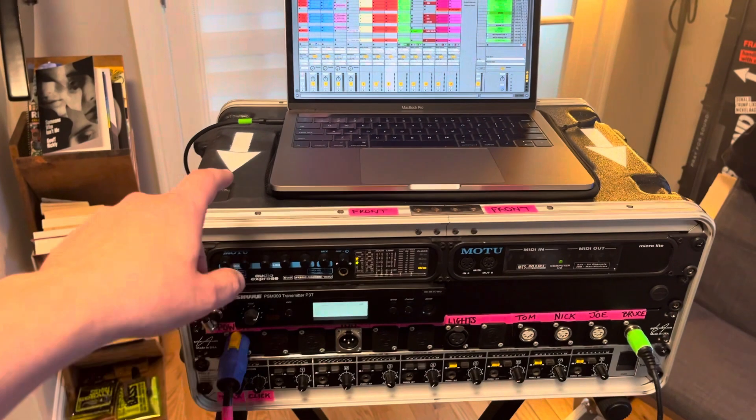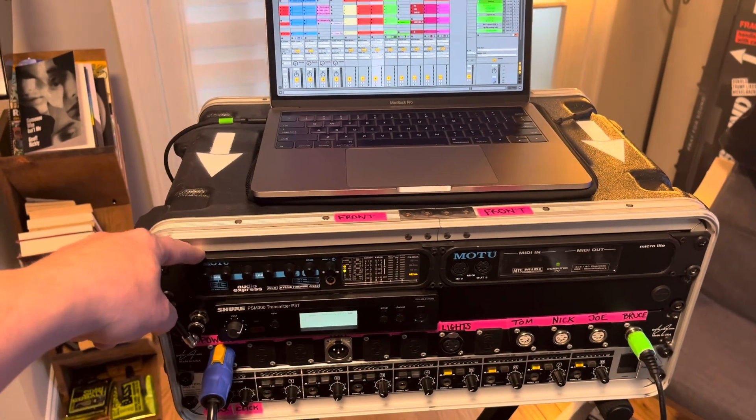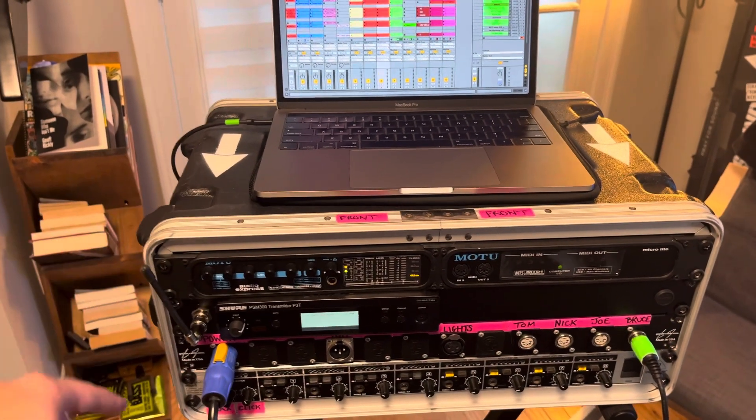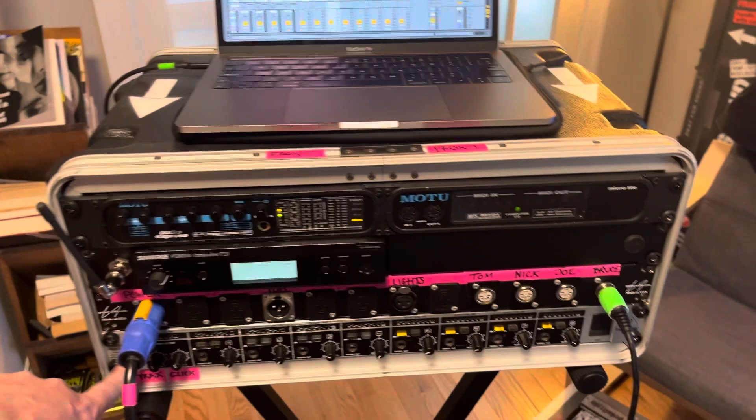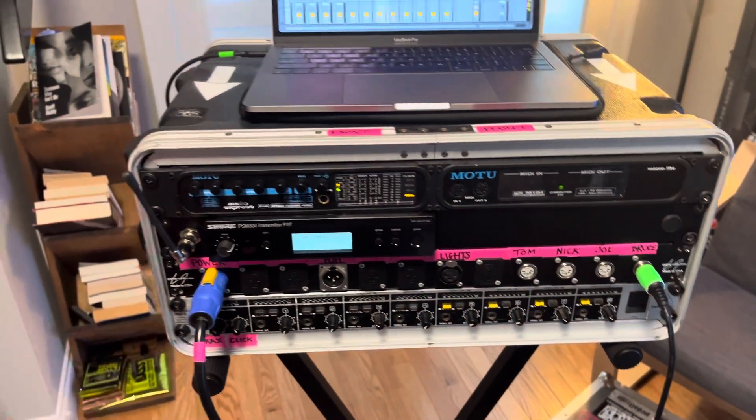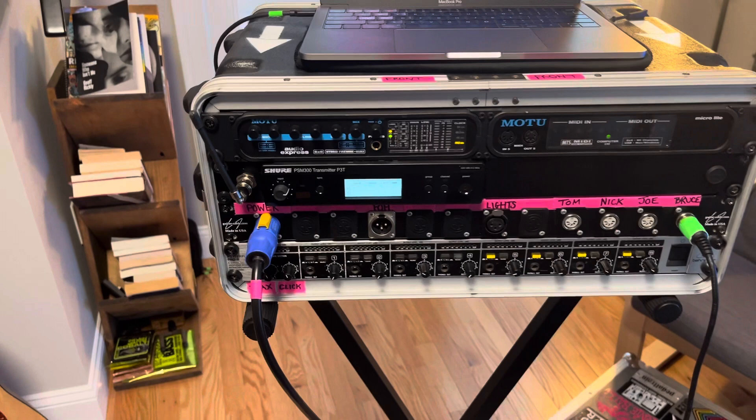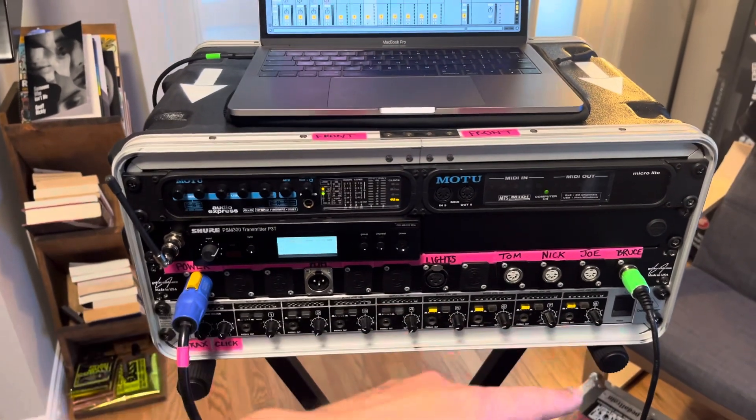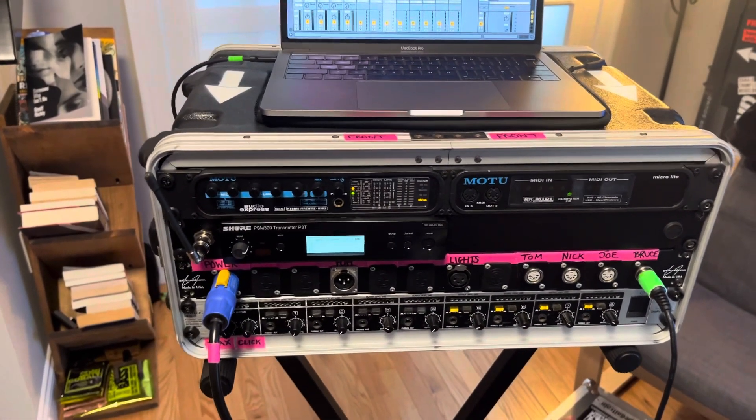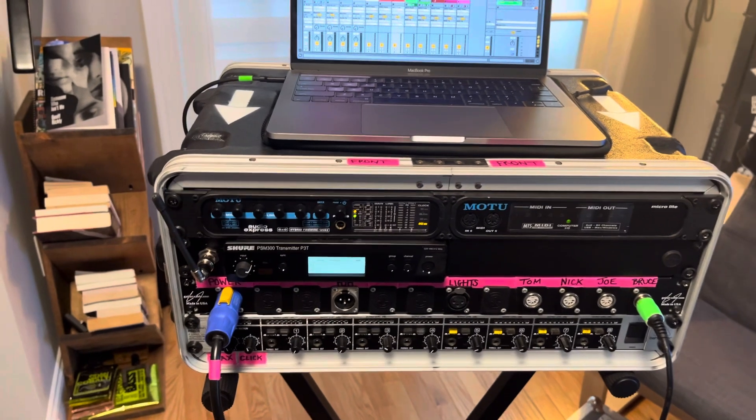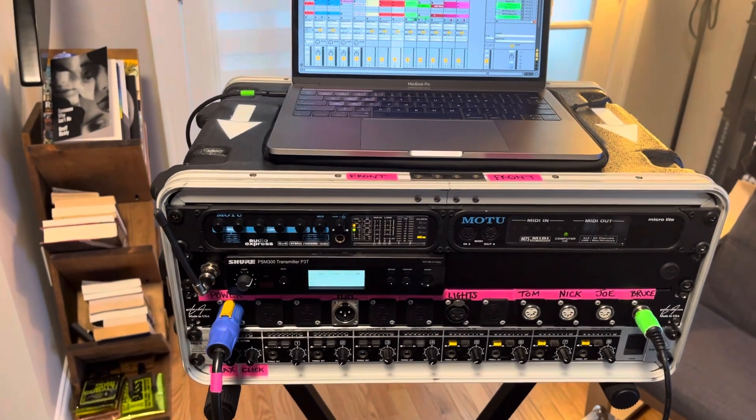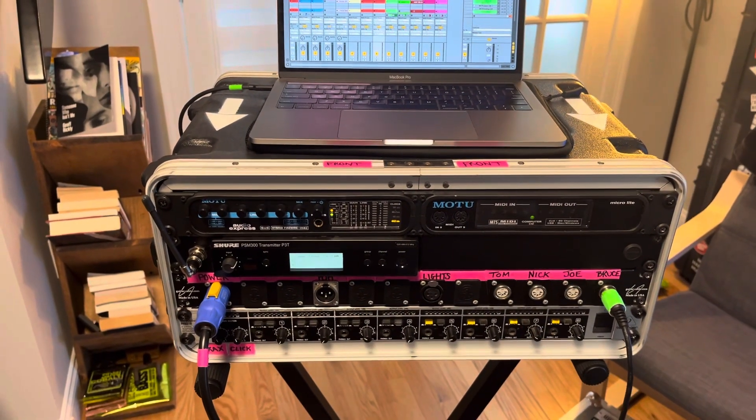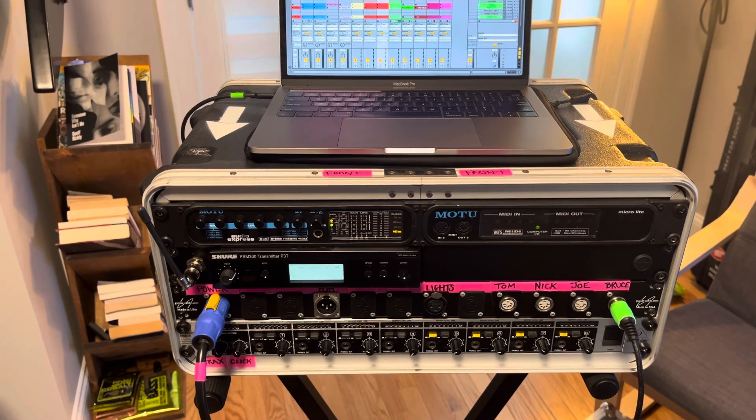So the next output from this interface is also the click and that goes down to this Behringer headphone amp. Power Play Pro 8. So that's got eight headphone outs. So we can basically if there's too much interference from the wireless we can hardwire our in-ears.